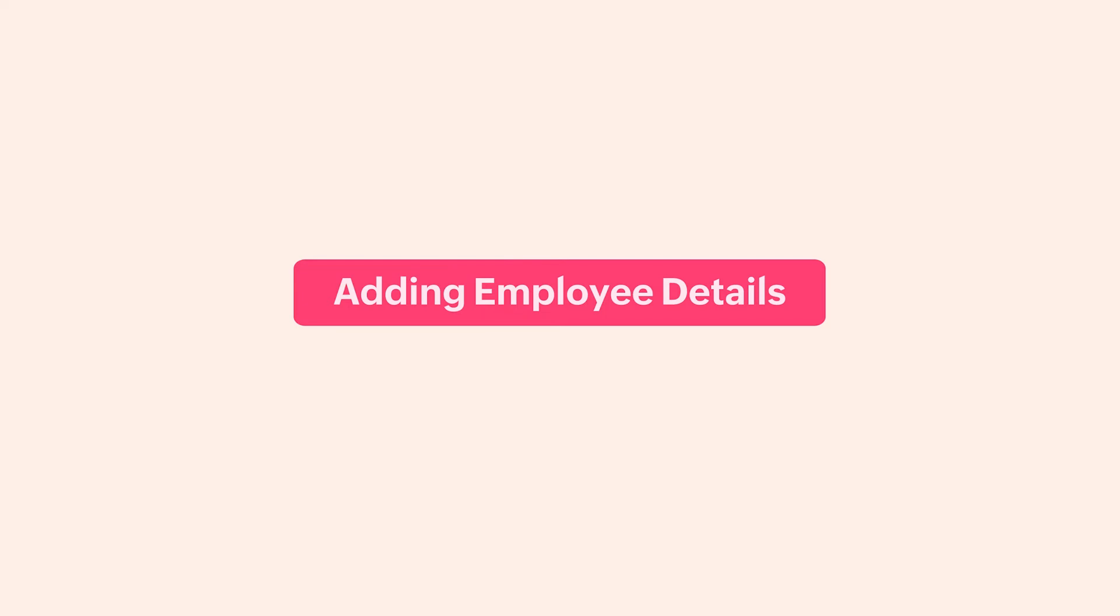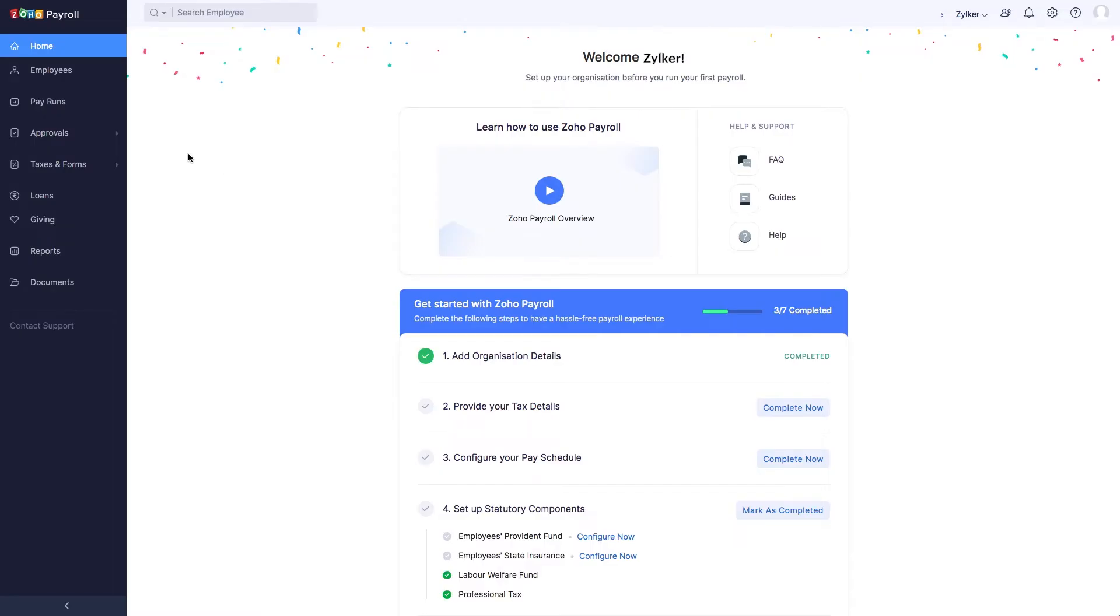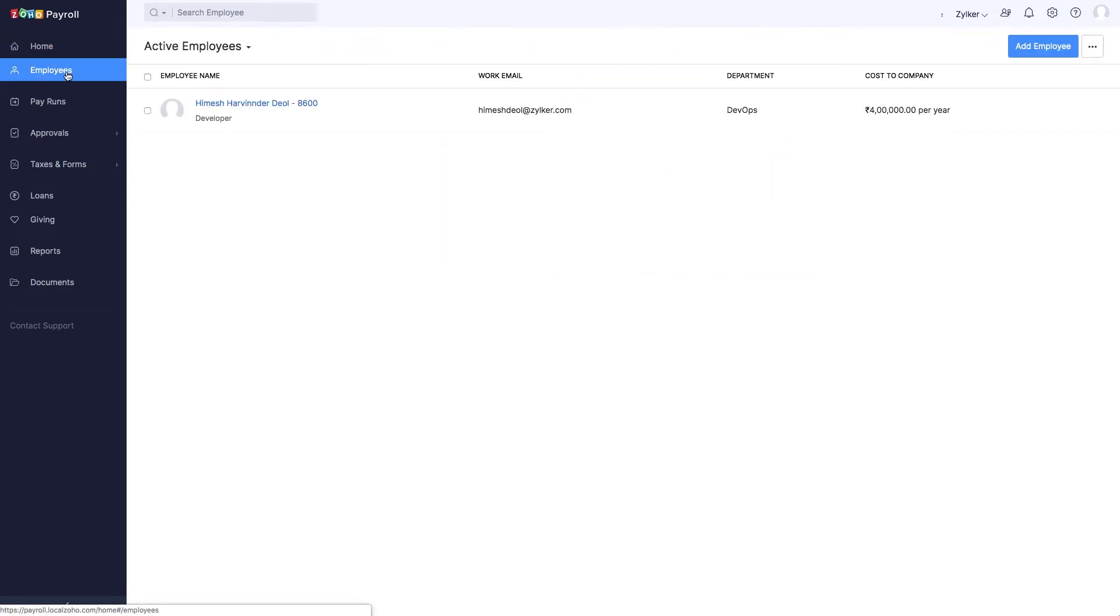Next, we'll have to add the payment details of your employees to deposit salaries. To do this, go to Employees module on the left sidebar. Here, you can choose an existing employee or create a new one.